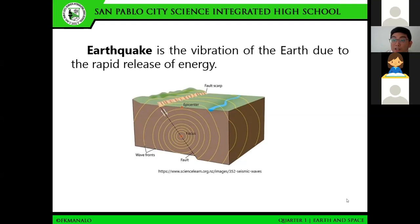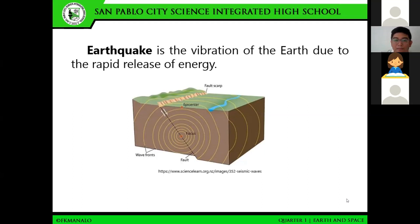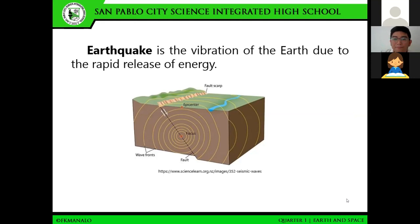We also have geologic features such as earthquakes. Earthquakes are vibrations of the earth due to the rapid release of energy, and that energy pertains to seismic waves. In relation to earthquakes, we always associate focus and epicenter. Jeff, what is the difference? Sir, focus is the point below the surface of the earth where the earthquake originates, while the epicenter is the point on the land directly above that focus.